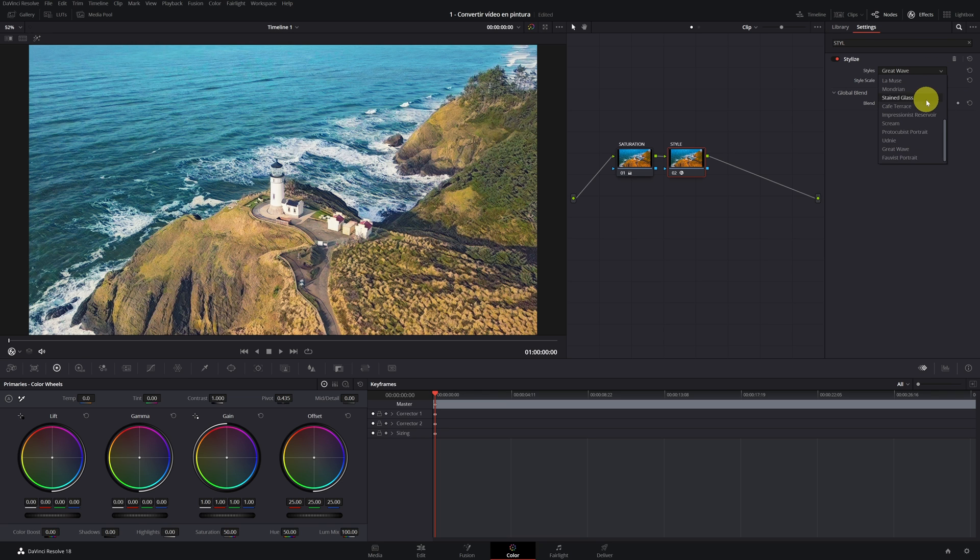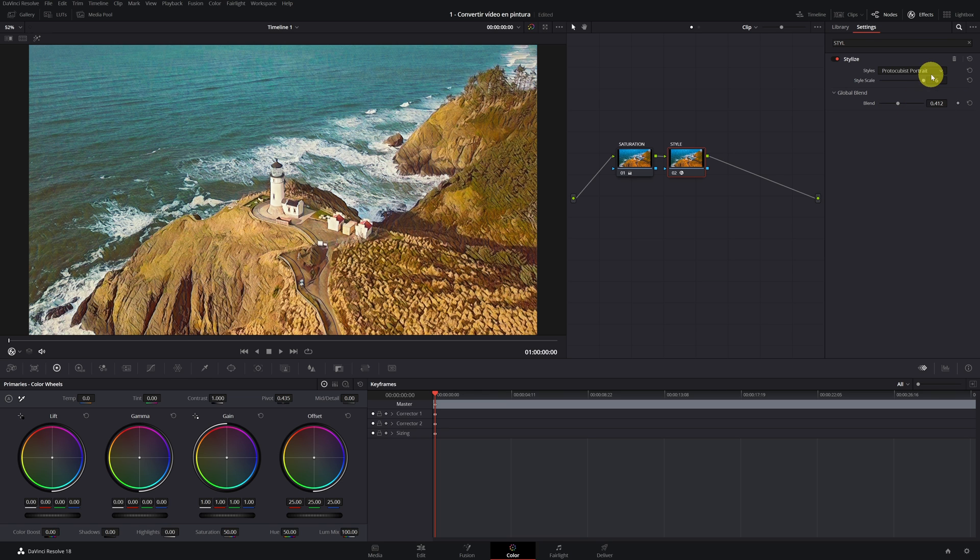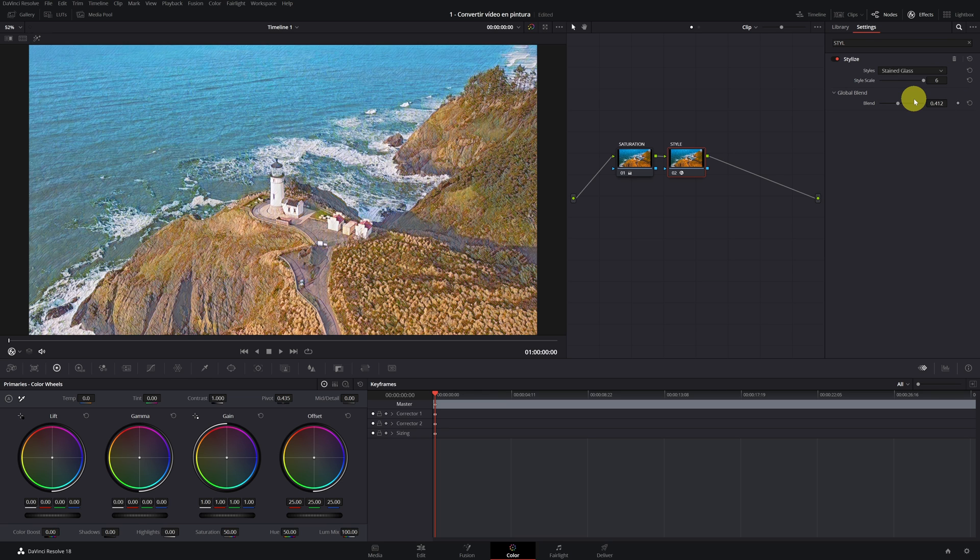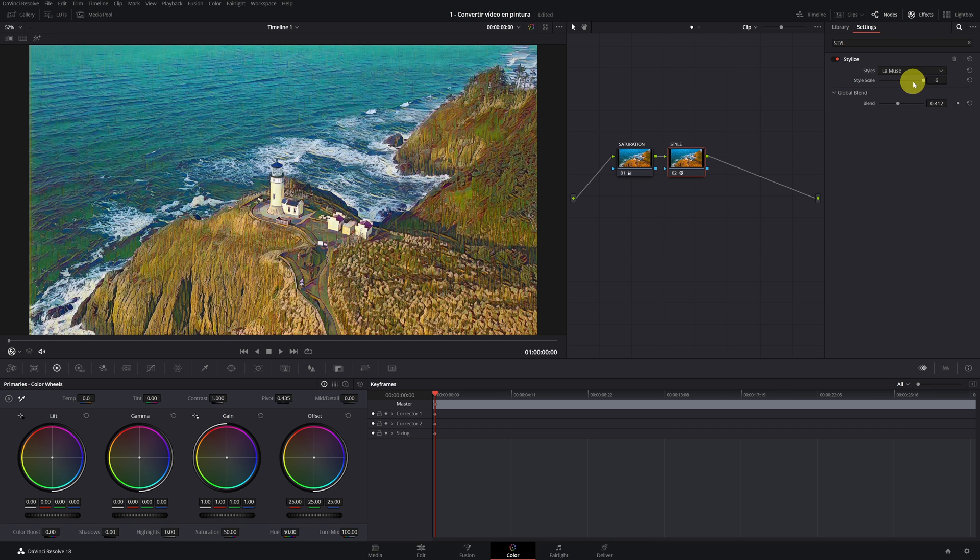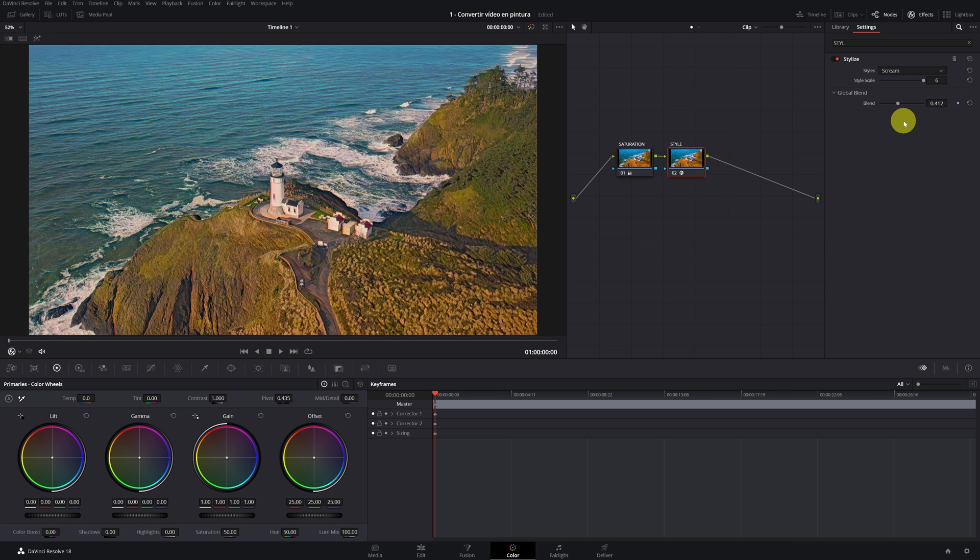Now I want to show you that there are different styles. And this depends on the taste of each. But I recommend using the Great Wave. That has given me the best result.